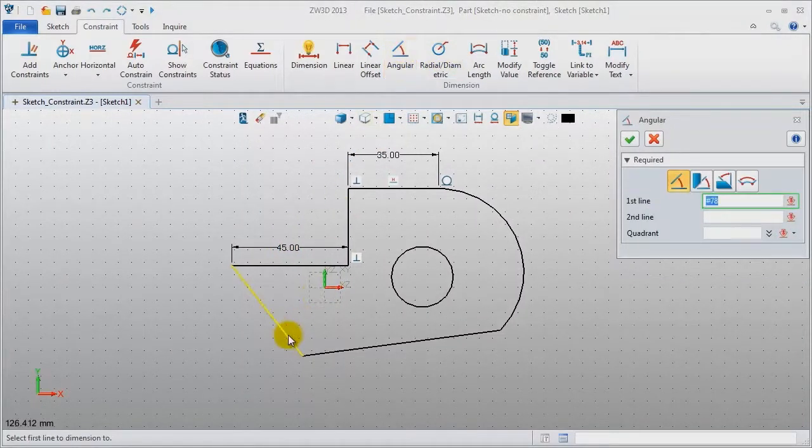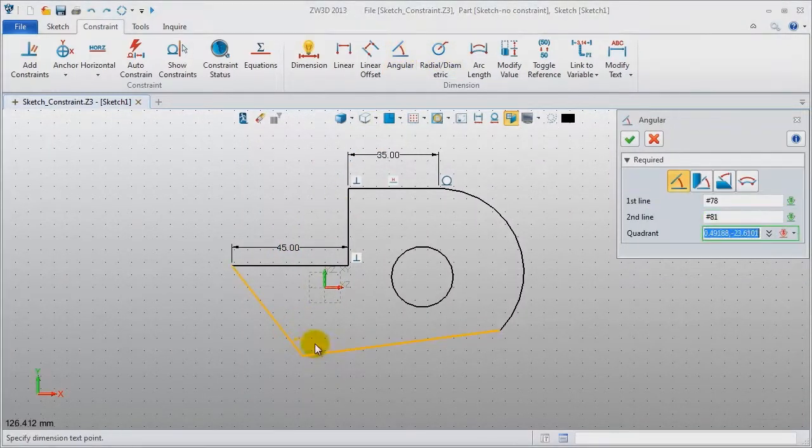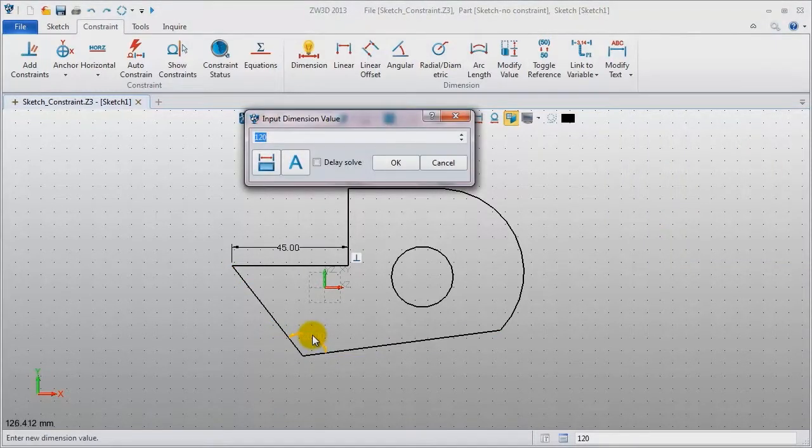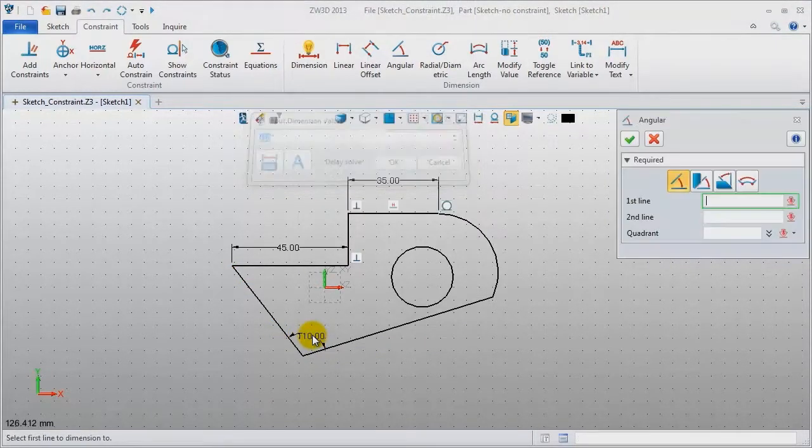Add angular for these two lines. Make it 110 degrees.